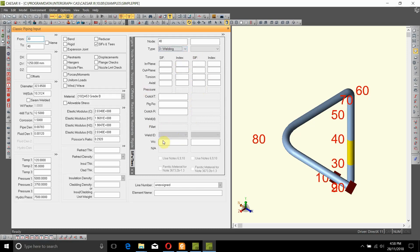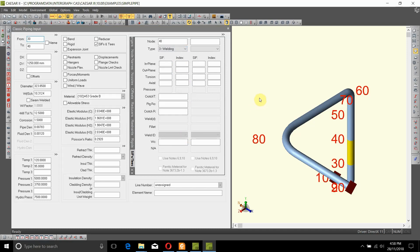For the time being, ignore all of that information. Now let's add the new piping segment that will start from node 40 and go forward.